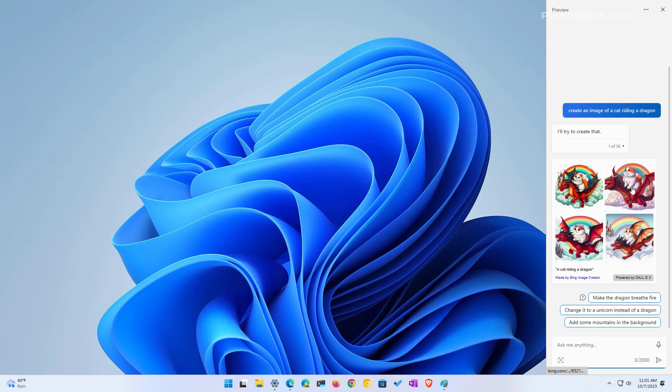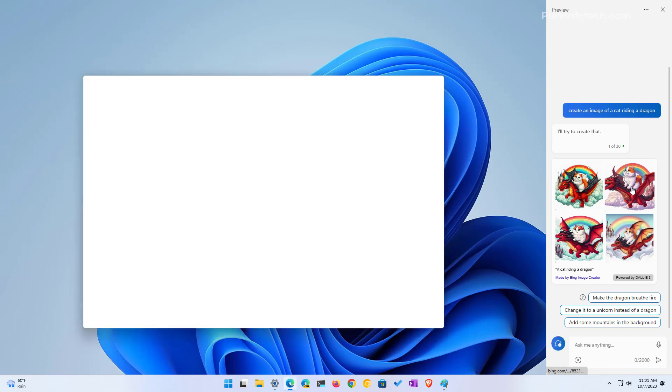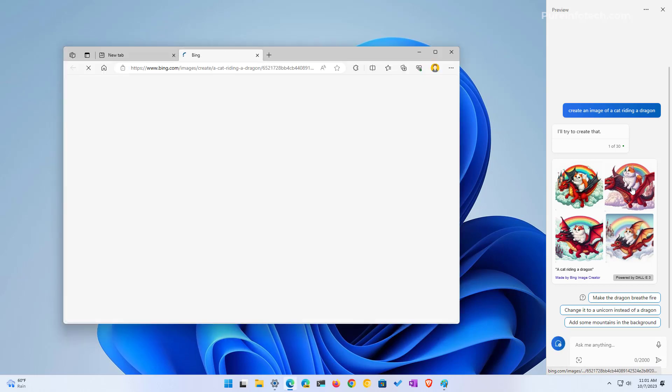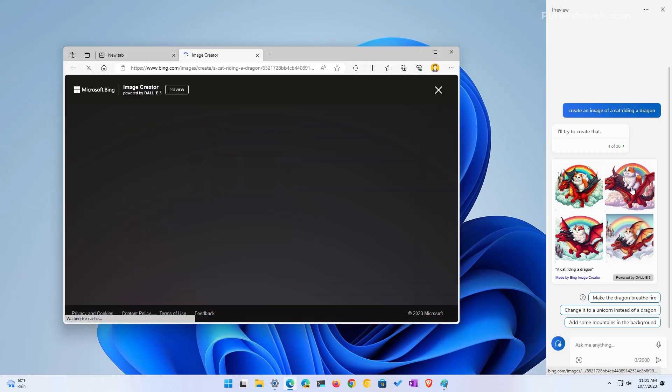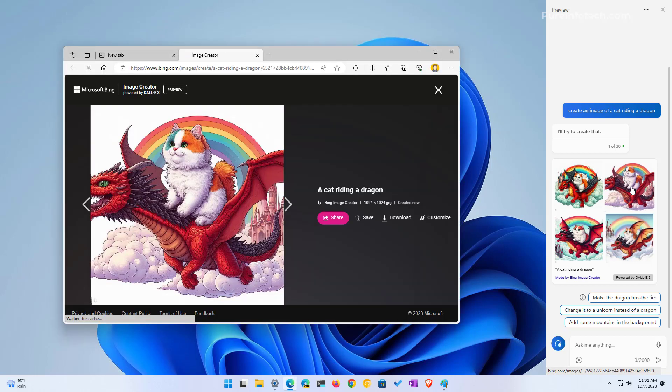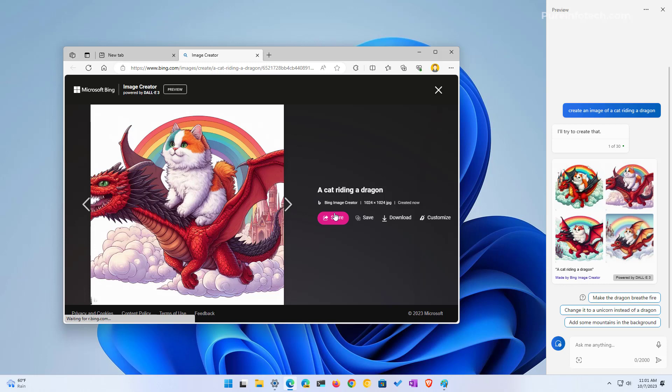So you can click on those and you will open that image online. From here you can share it or you can download it, and you can ask to create an image of about anything. Just remember that the more description you add to the query, the better the result is going to be.